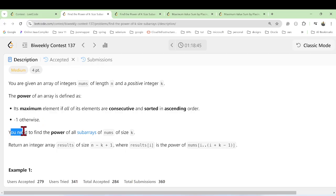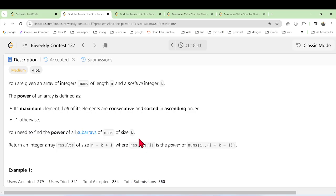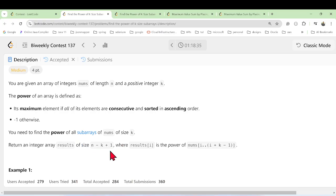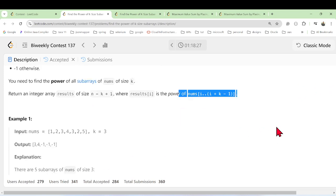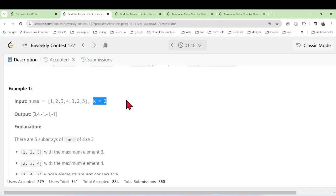What we have to do: we will find the power of all subarrays of nums of size k, and we will return an array of size n minus k plus one, where result at index i is the power of the elements from index i to i plus k minus one.